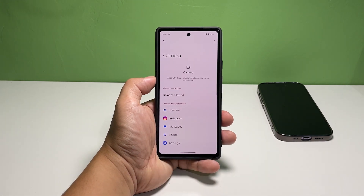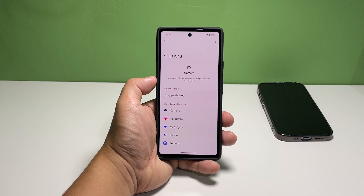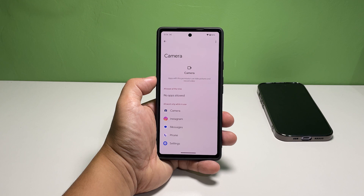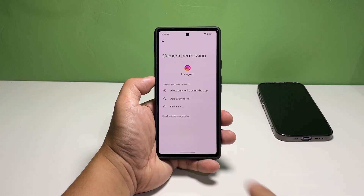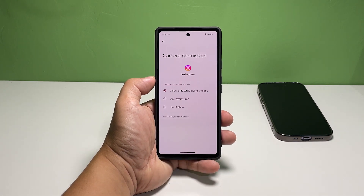On the next screen, you will see a list of apps that already have permission to use your phone's camera. Find the app you want to disallow from using the camera. In this tutorial, let's use Instagram as an example.